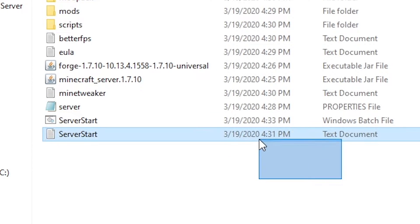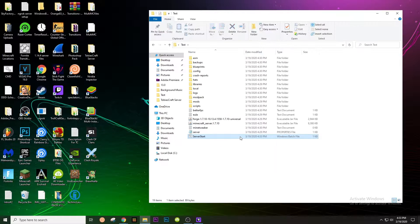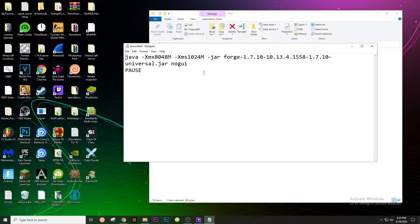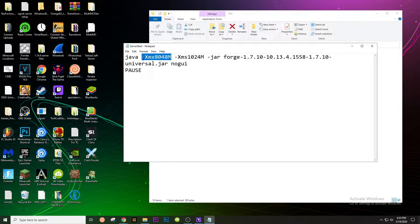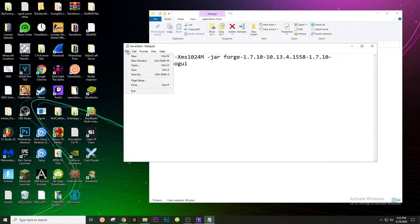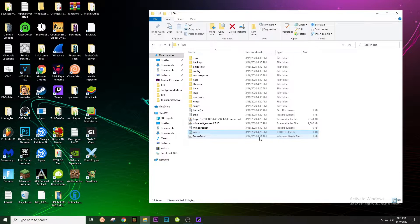You can also right-click and go to Edit. If you want to allocate a different amount of RAM to your server, you can change these values — this is your minimum amount of RAM and this is your maximum. I suggest at least four gigabytes for a server. I'm doing eight because I have 16 gigabytes of RAM on my computer. Then go File, Save if you've changed it. You can then open up this folder to start your server.